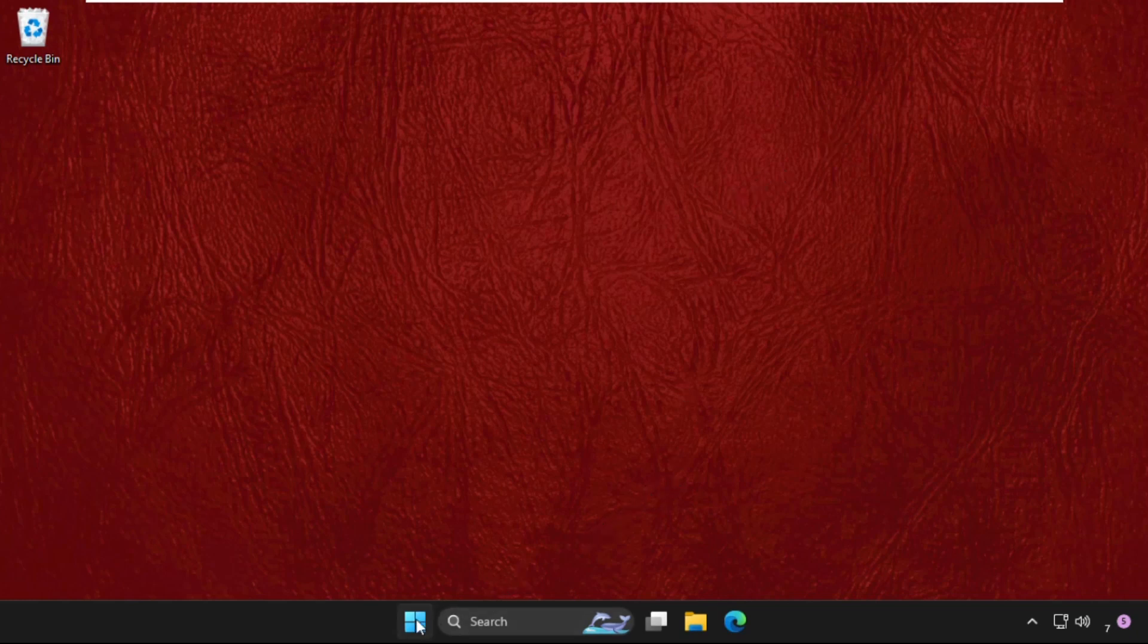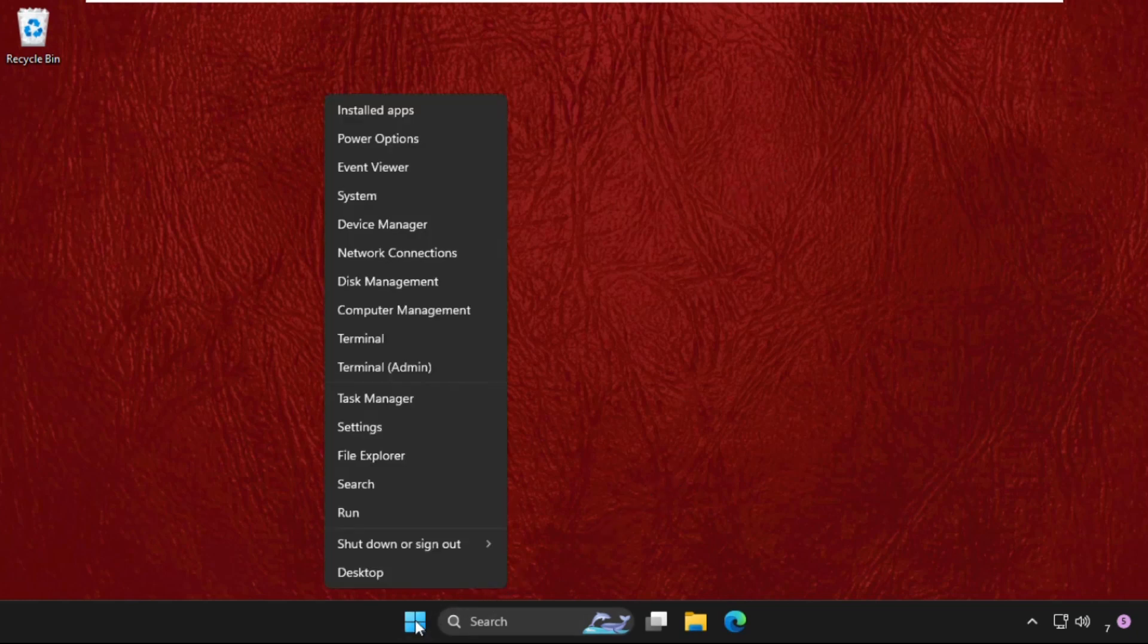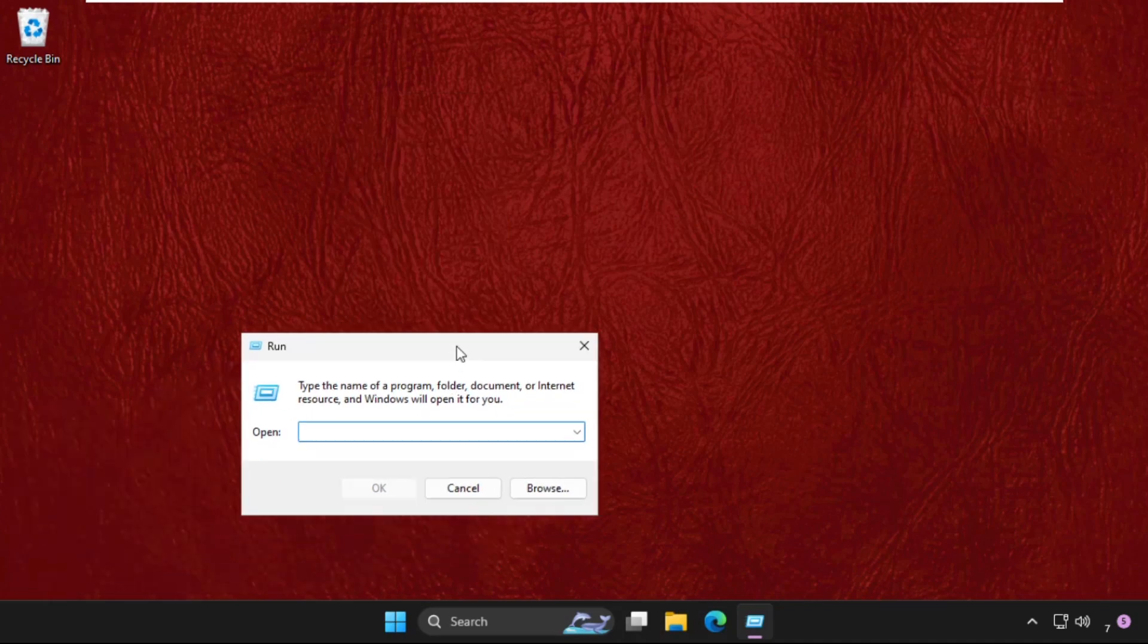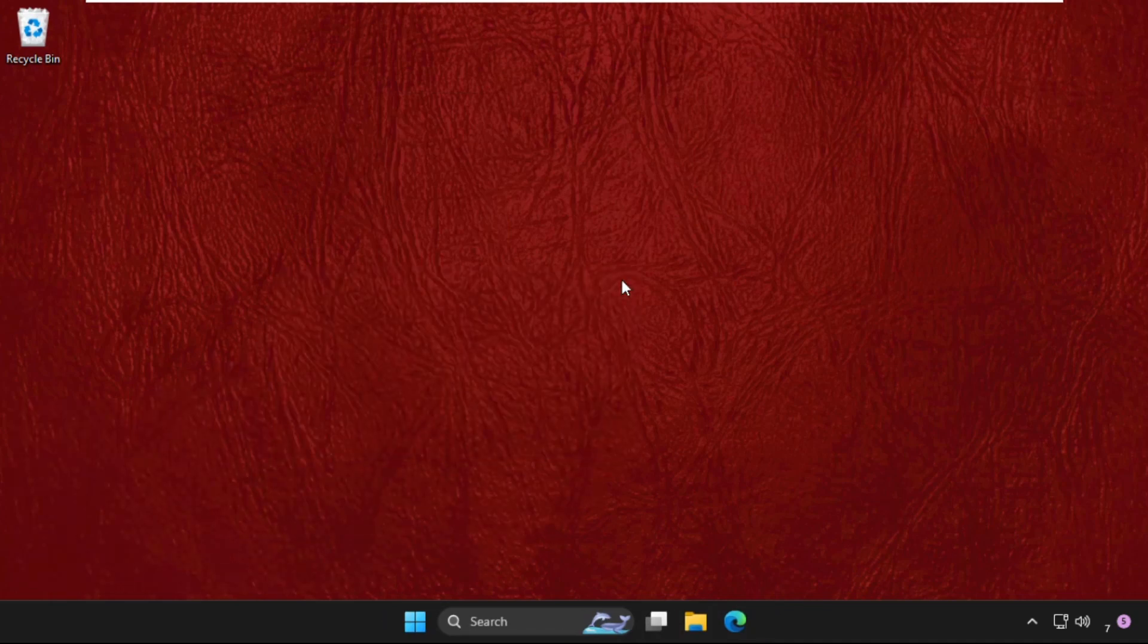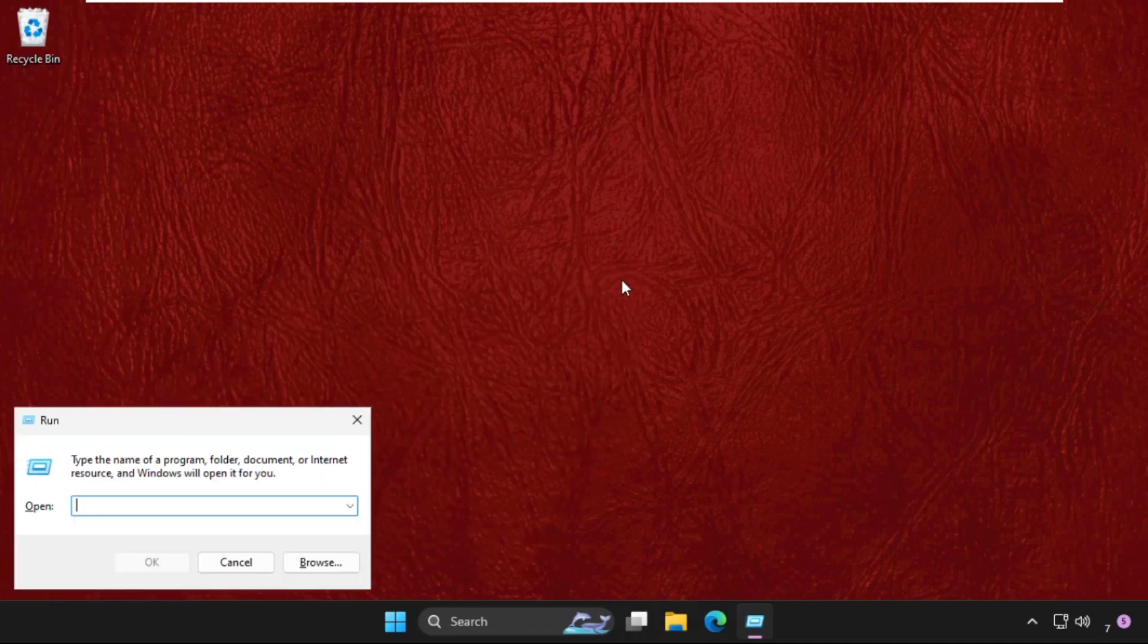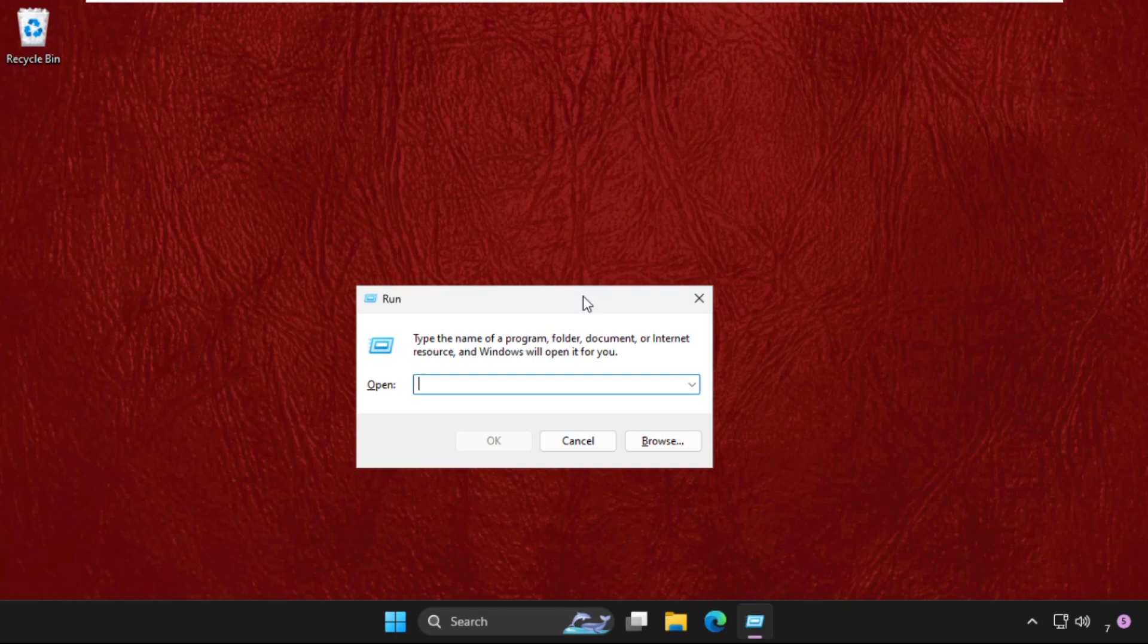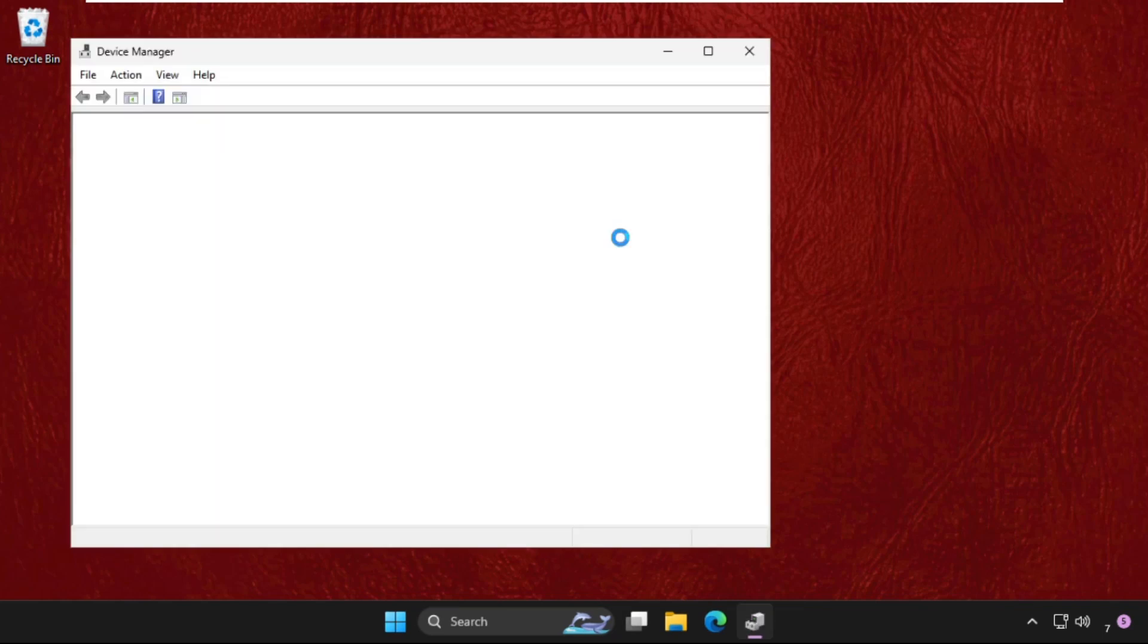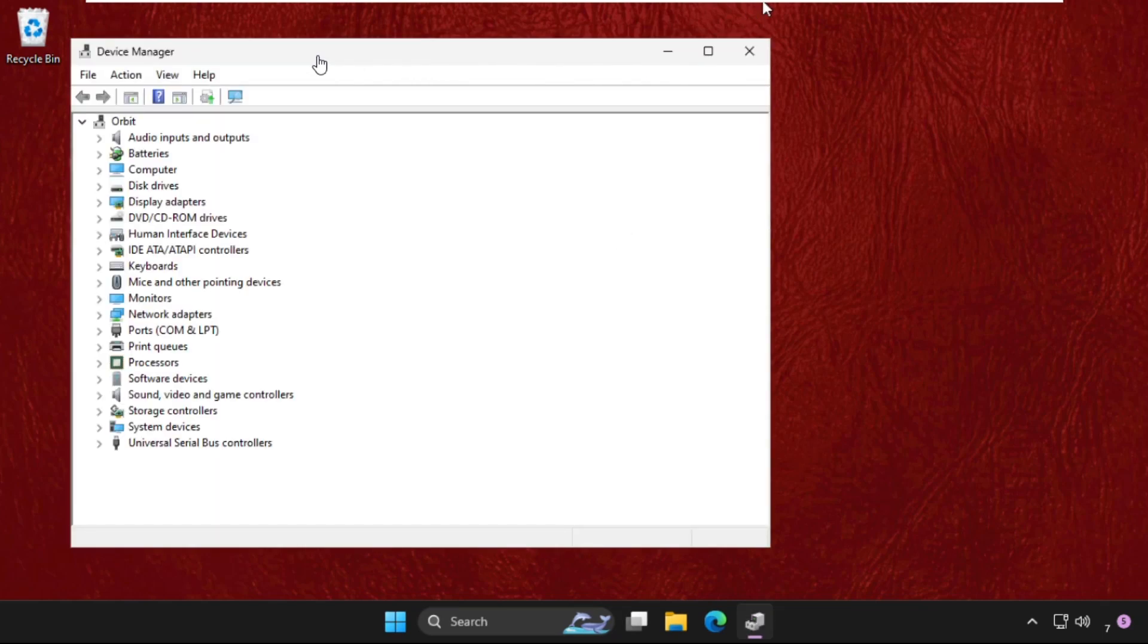You can right click on the Start icon and click on Run. You can also press Windows key plus R key together to open Run. Then type here devmgmt.msc and hit Enter.